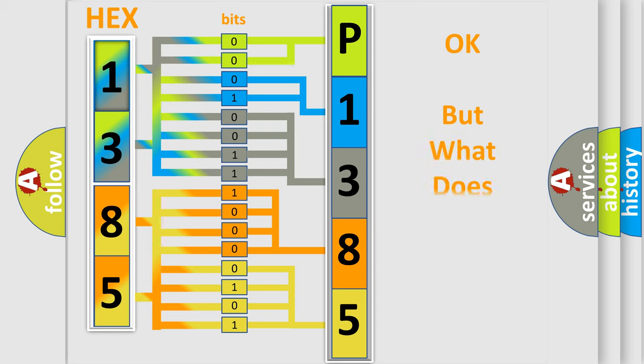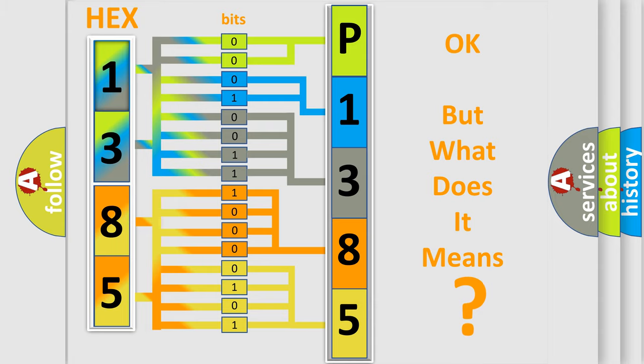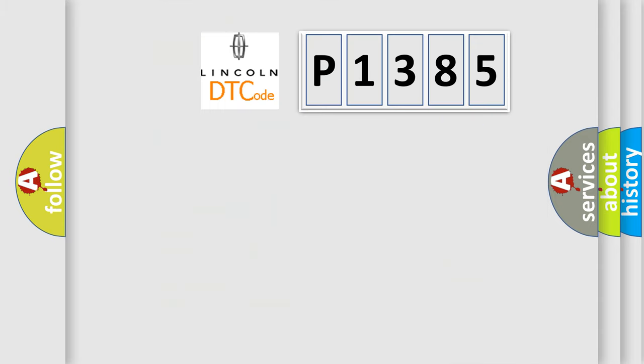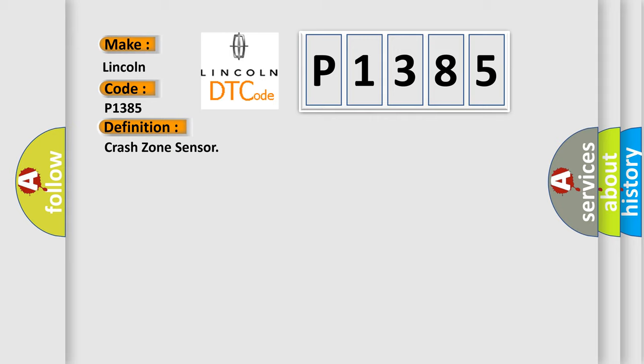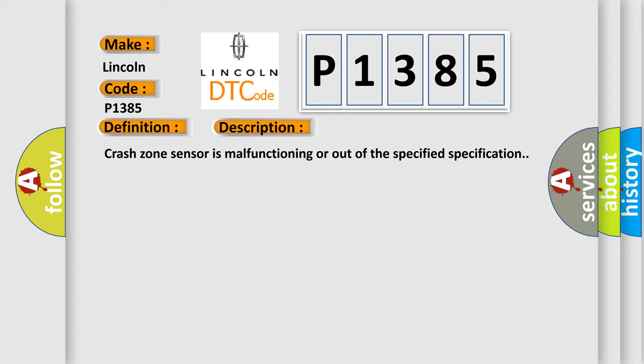The number itself does not make sense to us if we cannot assign information about what it actually expresses. So, what does the Diagnostic Trouble Code P1385 interpret specifically for Lincoln car manufacturers? The basic definition is Crash zone sensor. And now this is a short description of this DTC code: Crash zone sensor is malfunctioning or out of the specified specification.